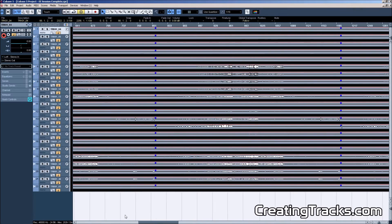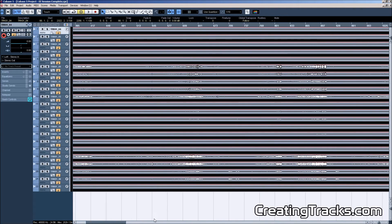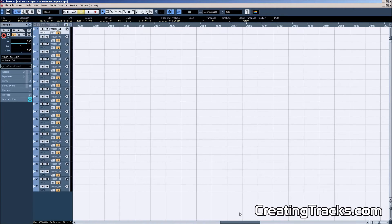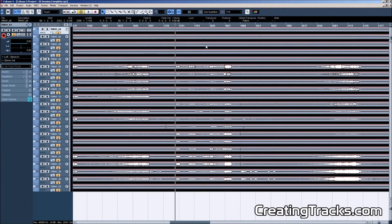The session on screen is an hour-long concert with multiple ensembles, which makes it a little difficult. We're going to mix this song by song, and for this tutorial I want to mix one song that is very interesting — it's a big band. We're going to have a listen first.